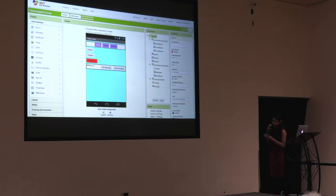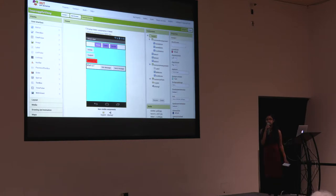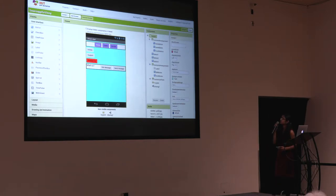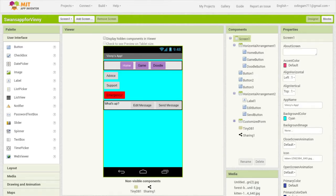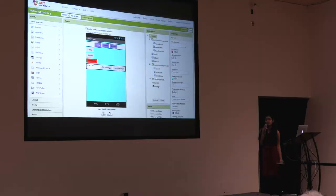This was the first major app that I made. This app was inspired by my little sister Vinny, who was diagnosed with cancer at the age of three. In this app, there are three screens. There's screen one, the home screen, where you can send messages to get advice, support, or in case of an emergency. These all have preset messages, or you can also send custom messages if you prefer. This app was also where we discovered MIT App Inventor no longer supported texting.